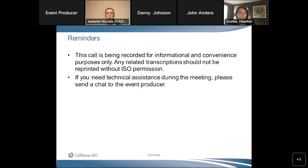The call today is being recorded for informational and convenience purposes only, so any related transcription should not be reprinted without the ISO's permission. If you need technical assistance, please send a chat to the event producer Sharon. For questions, if you connected via WebEx, use the raise hand icon located above the chat window. If you connected to audio separately, press pound two. We'll remind you of those instructions when it's time for questions.